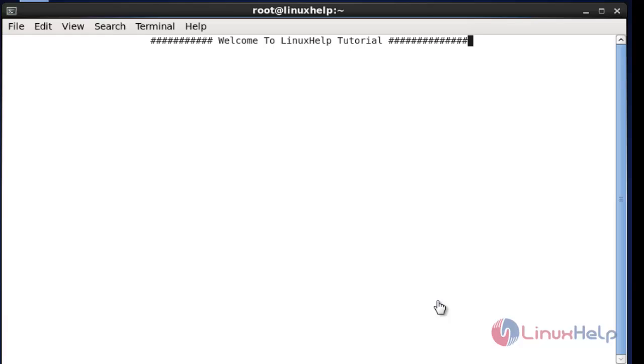Hello everybody. Welcome to Linux M tutorial. Today I am going to show how to set SSH and user login email alert in Linux server.